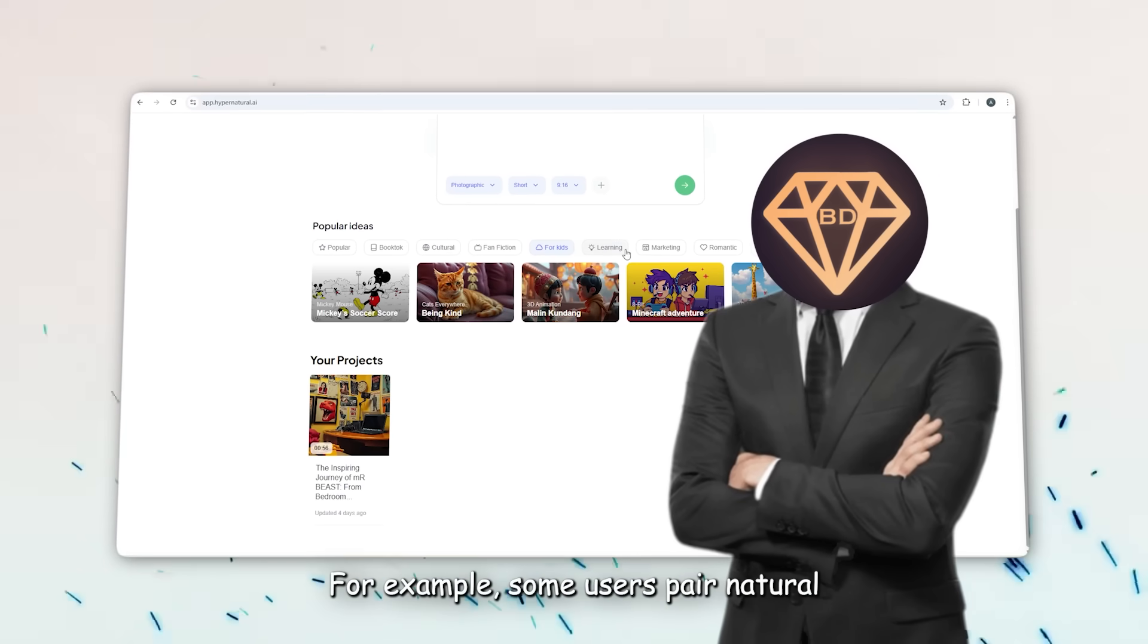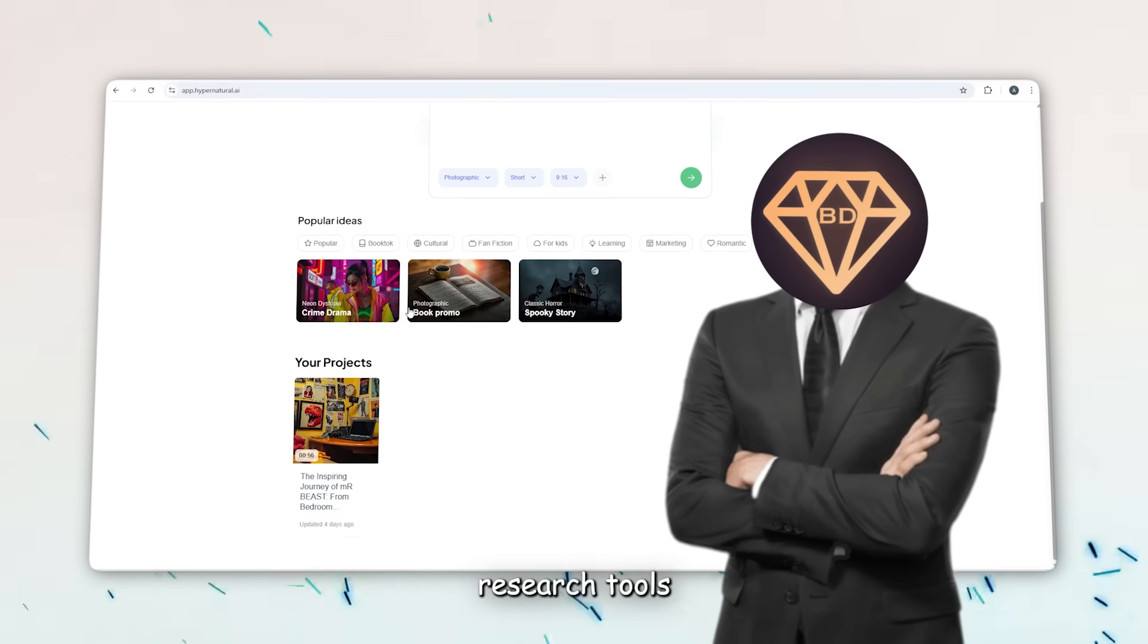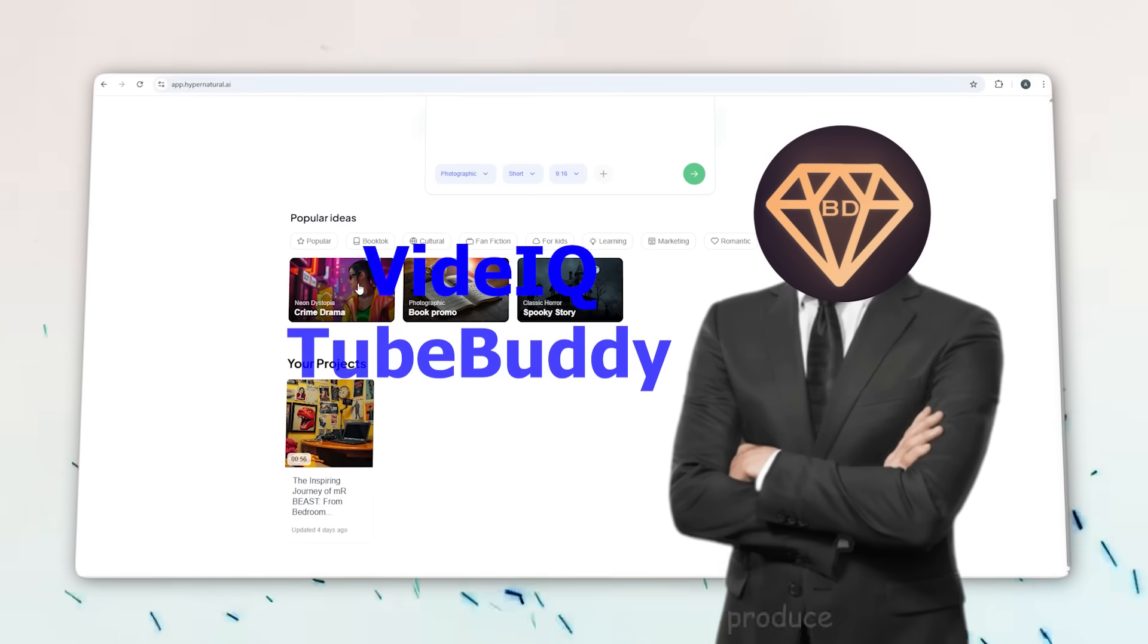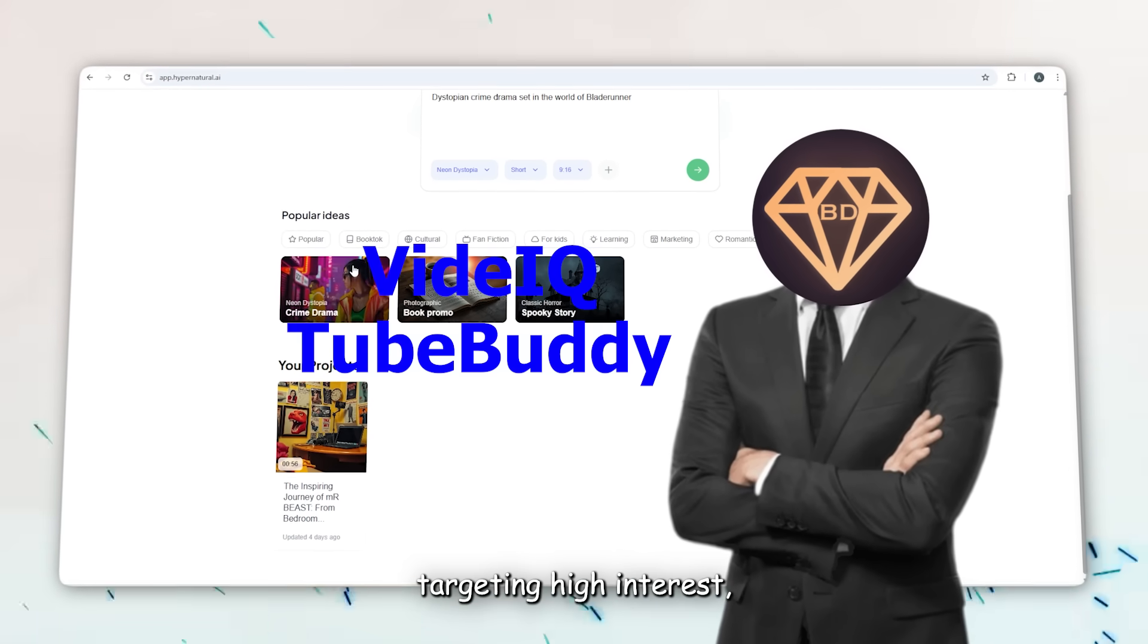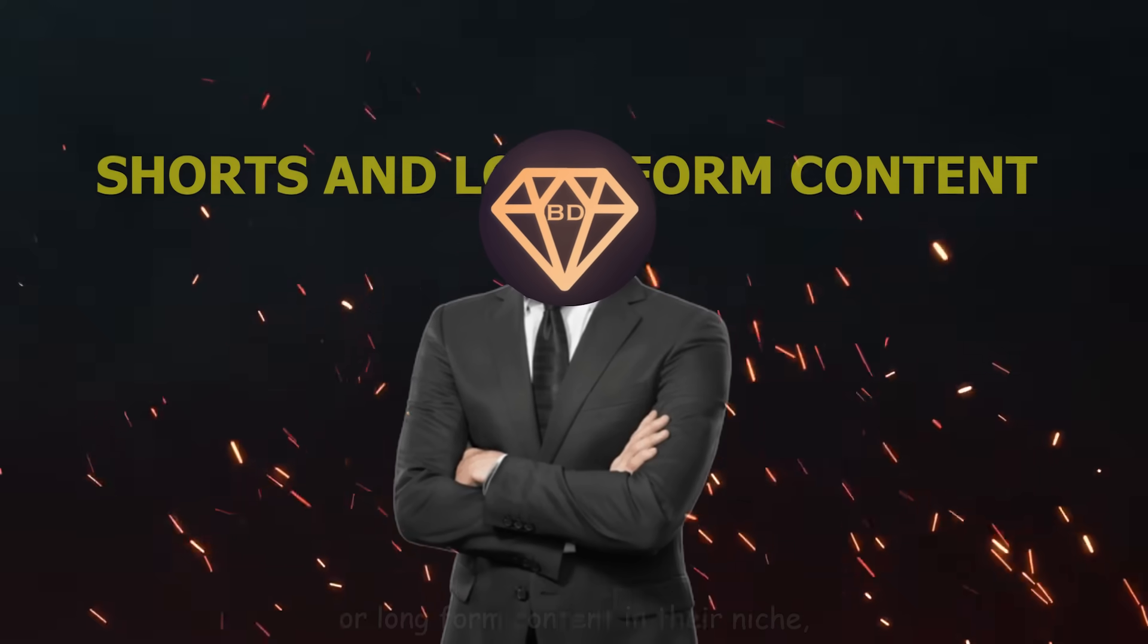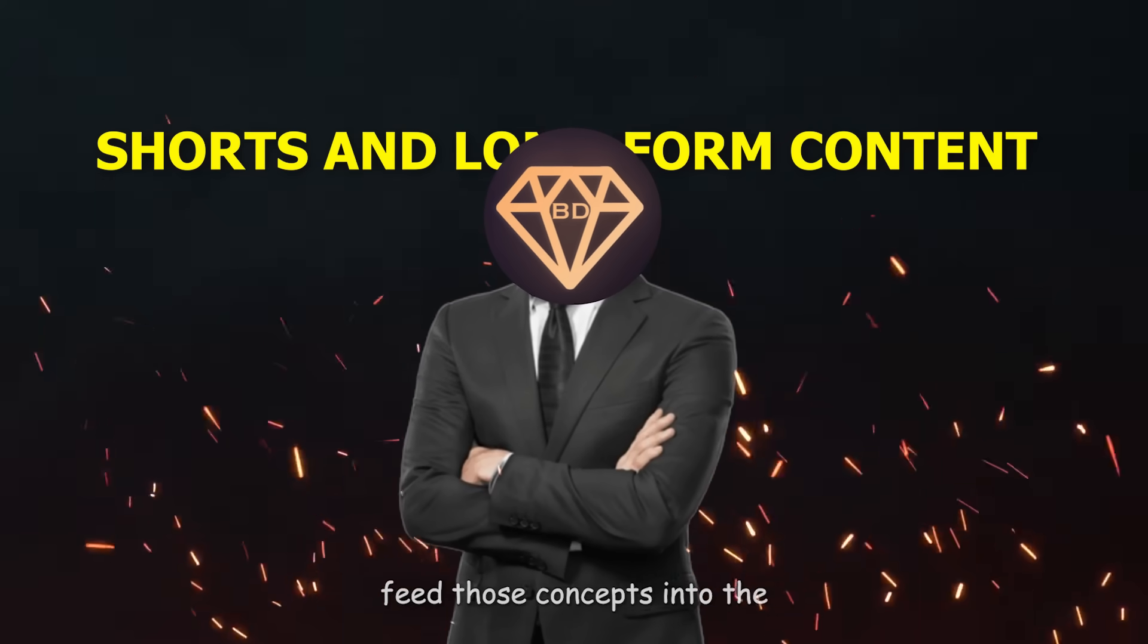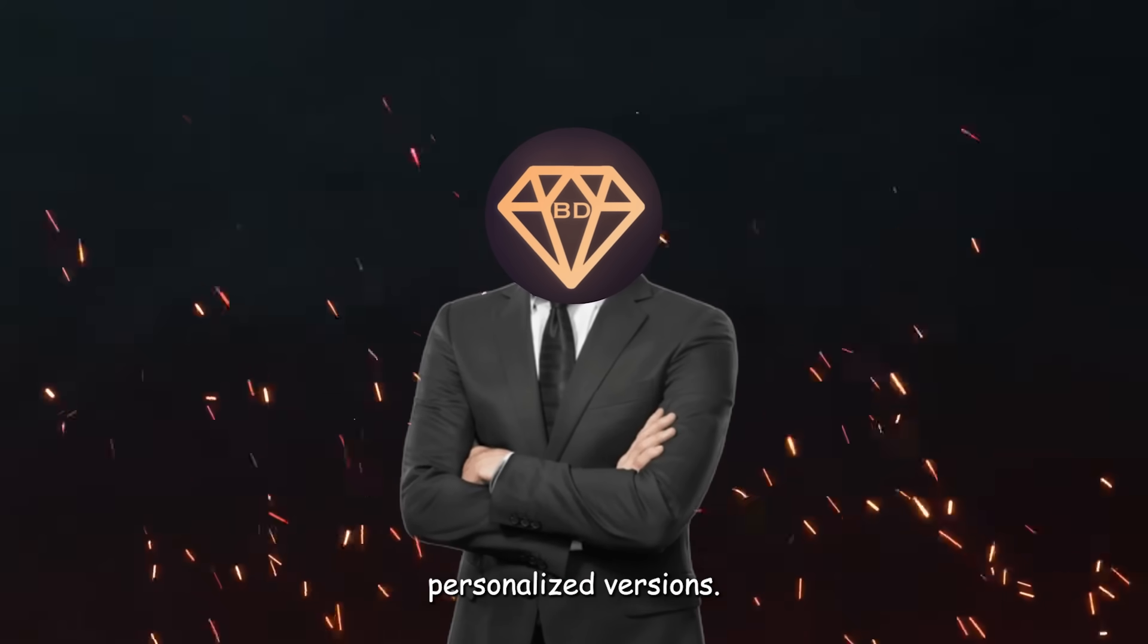For example, some users pair Hypernatural AI with keyword research tools like vidIQ or TubeBuddy to make sure every video they produce is targeting high interest, low competition terms. Others analyze trending shorts or long-form content in their niche and feed those concepts into the AI to create more personalized versions.